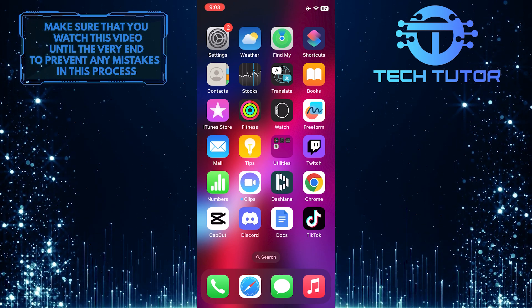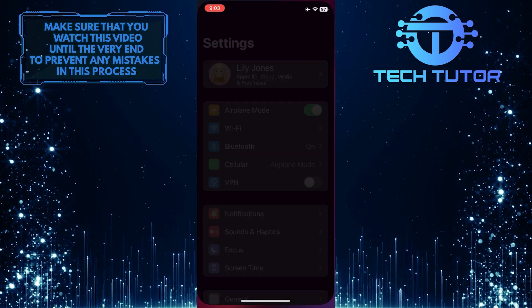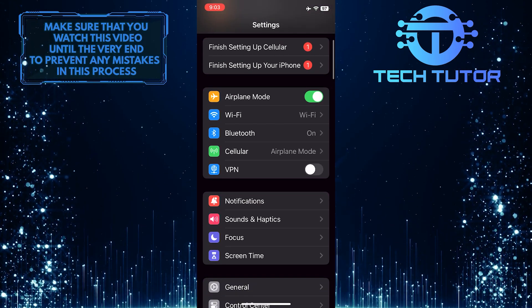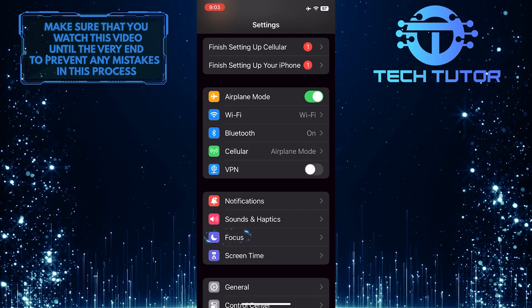To get started, open up the Settings app on your iPhone, scroll down a bit, and tap Focus.